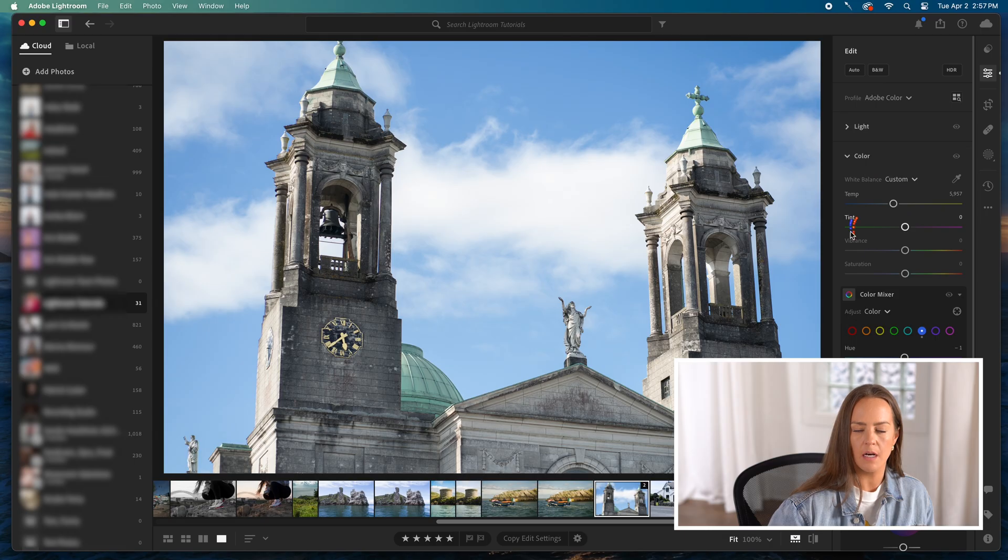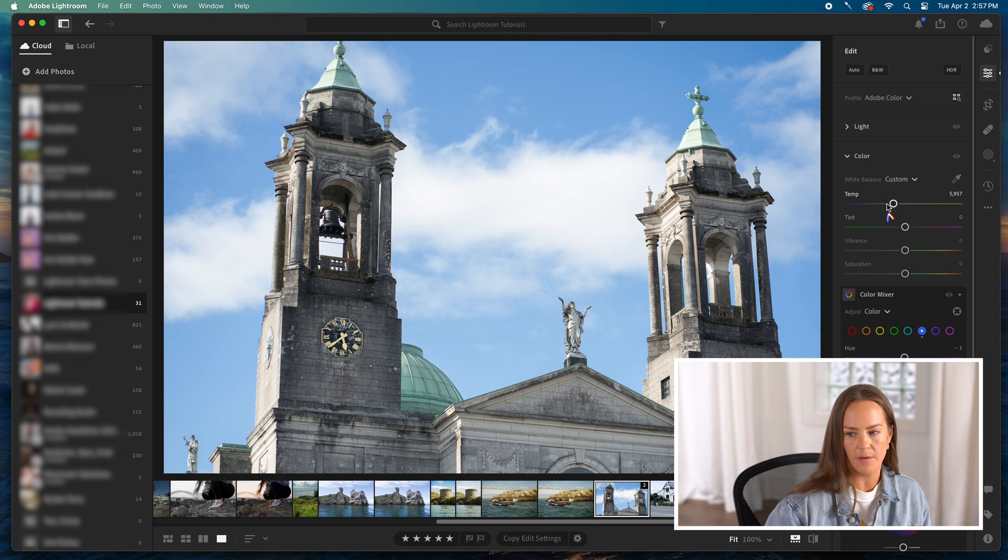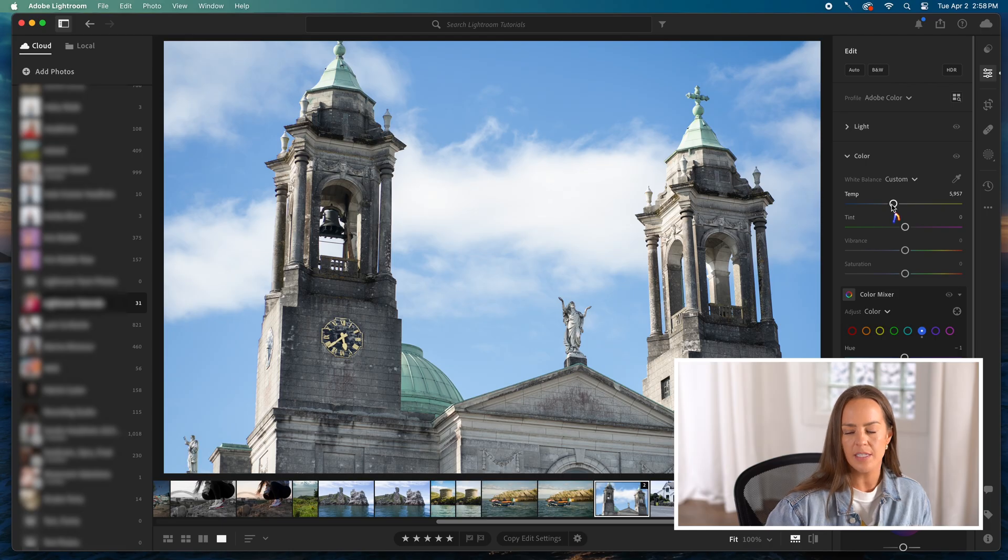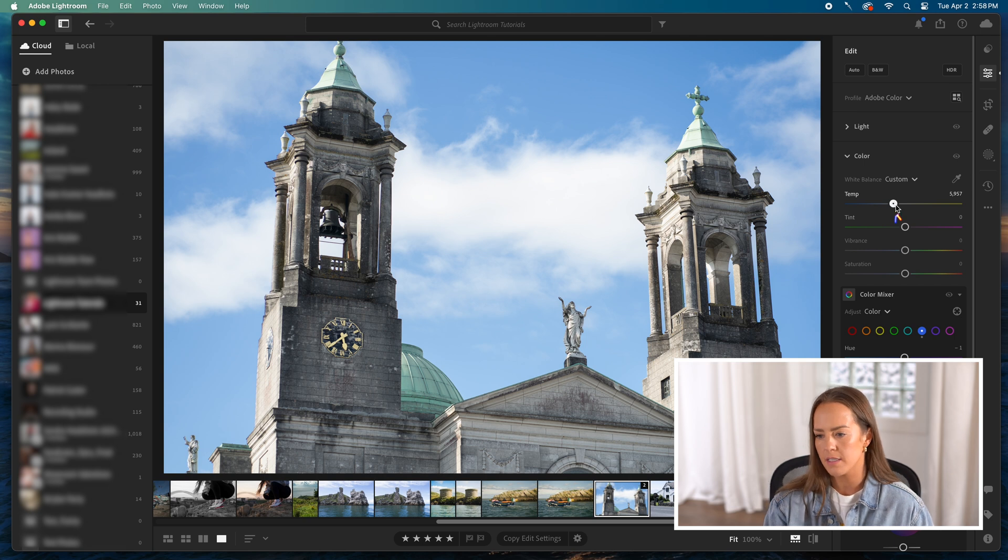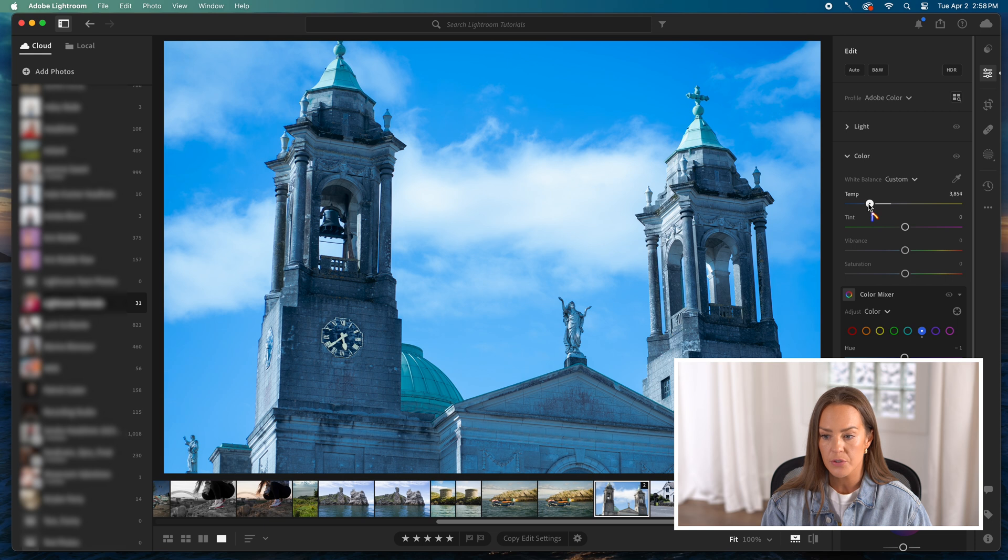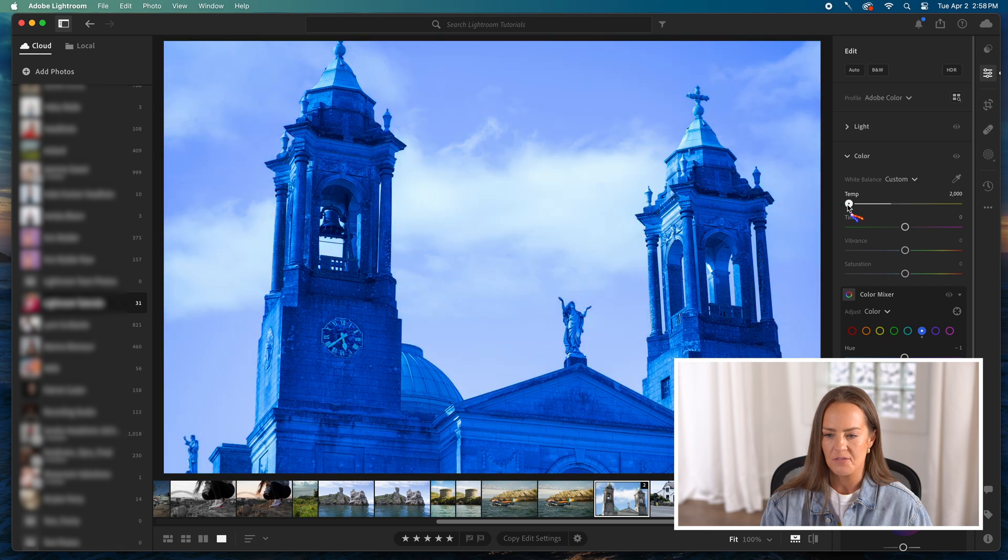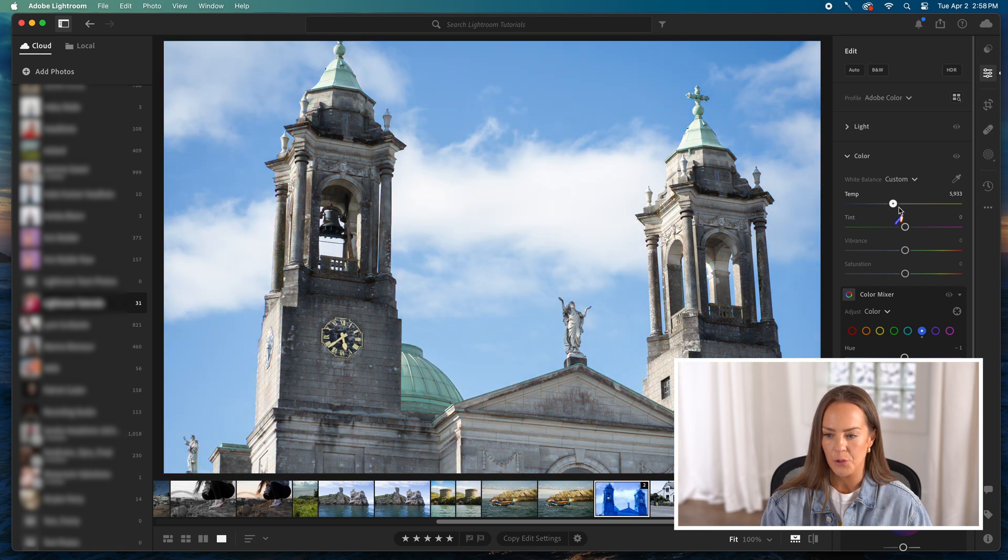So that was white balance. The next section in this color column is temperature. There's a slider that ranges from blues to yellows. In video and photos, those two are normally on opposite sides. You can see if I drag the slider all the way down towards blues, it really just makes the entire photo blue.